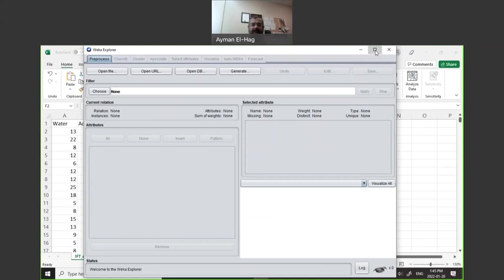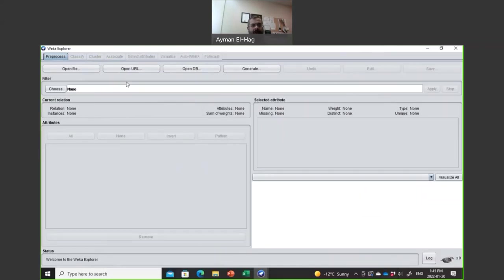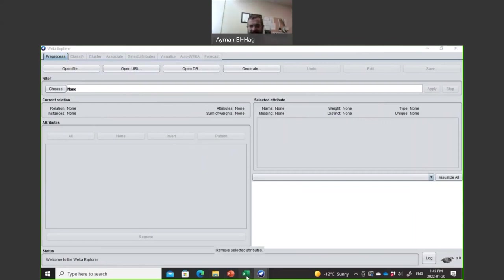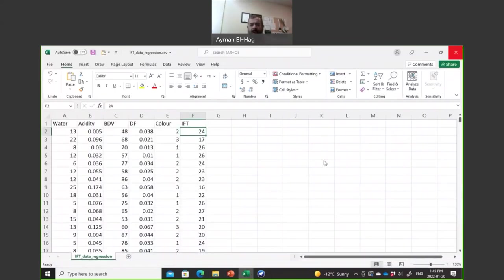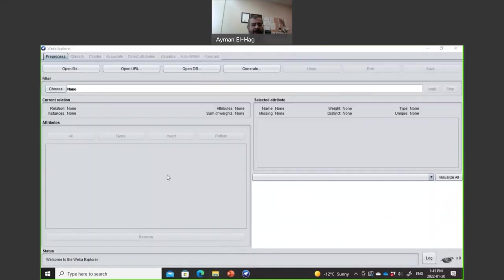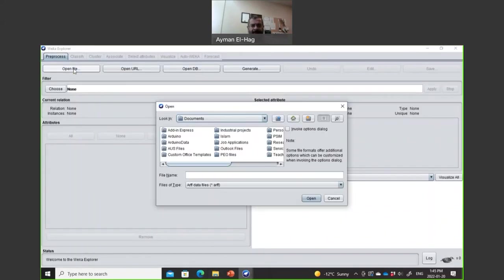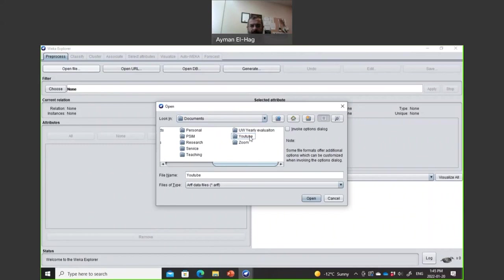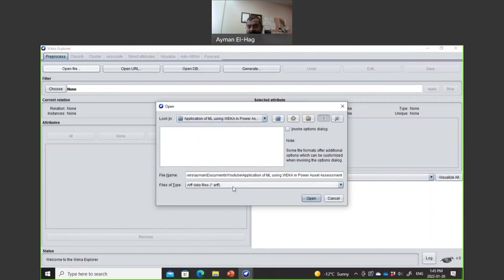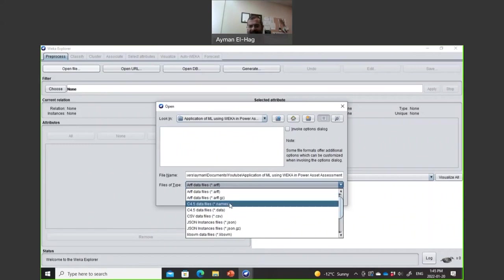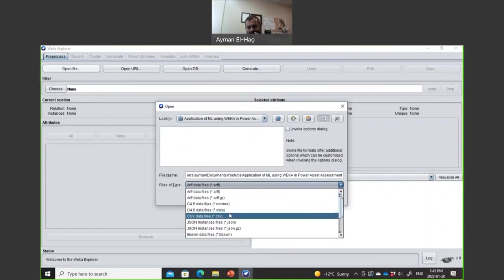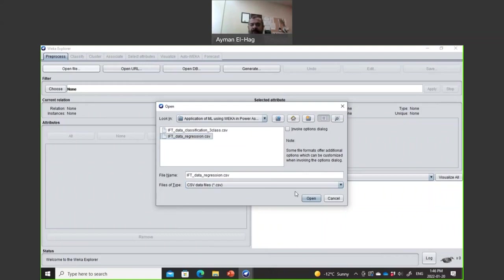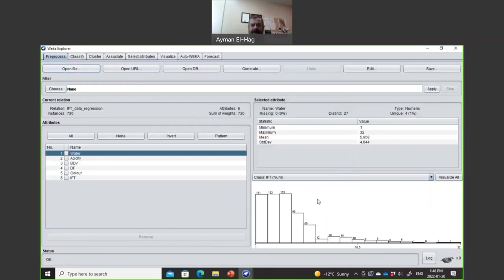Now if you look at top, there is preprocess, classify, cluster, associate, select attribute, visualize, and so on. The first thing you do is you need to open the file. So this file that I showed you, I will go and open it. Go open file. I have to select the proper folder. Now, there are different extensions. The one I have is CSV. These are the selected ones. You will see here two files. One file for classification - we'll cover it in the coming tutorial. And one for regression. I will open it.